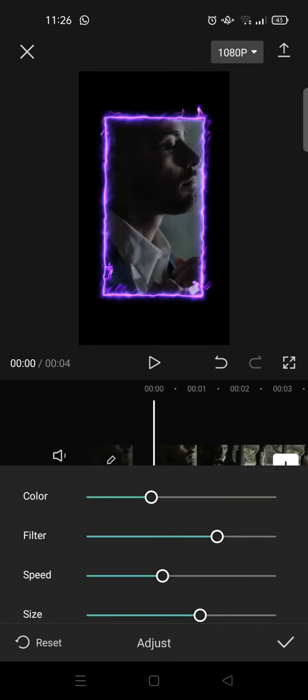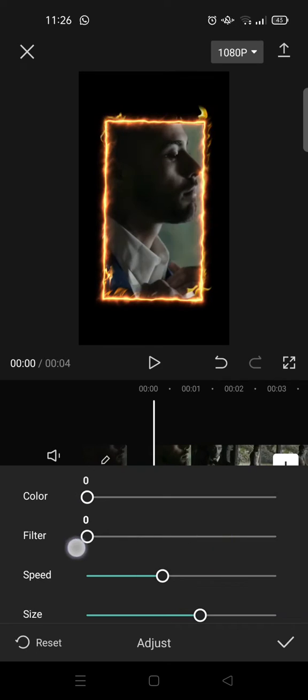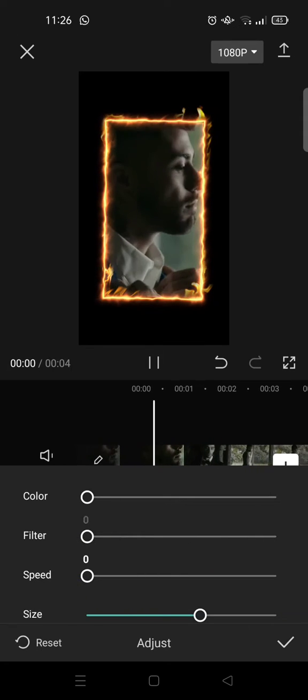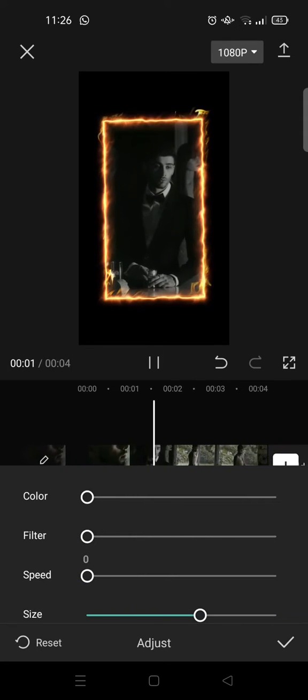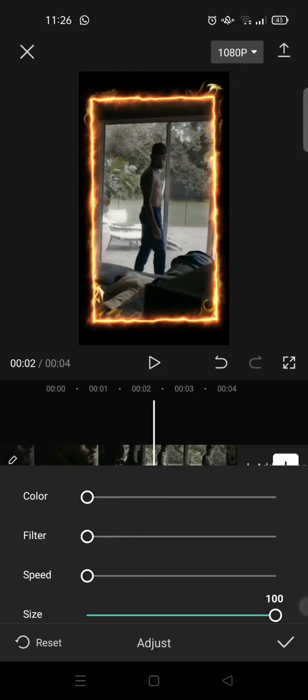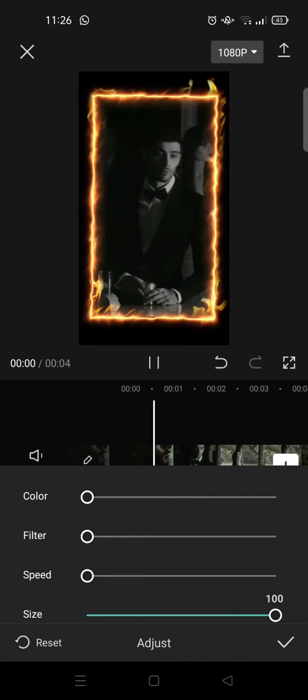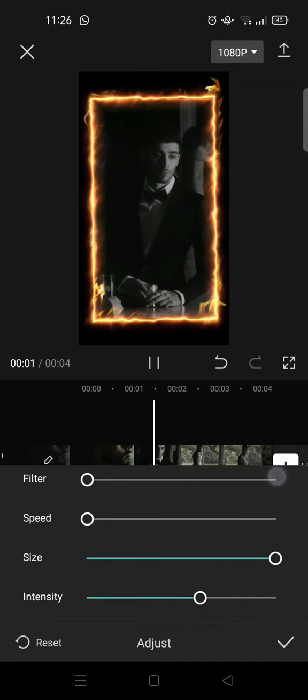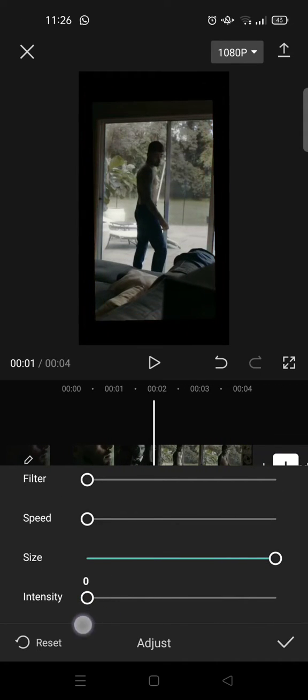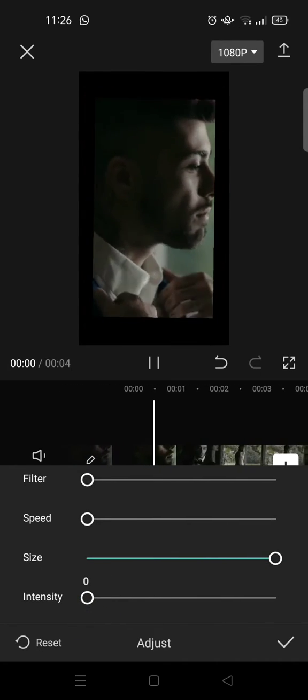And then after that, adjust the effects - the color filter and speed you can adjust into zero like this. And then after that, the size set it into 100 and then the intensity set it into zero like this.